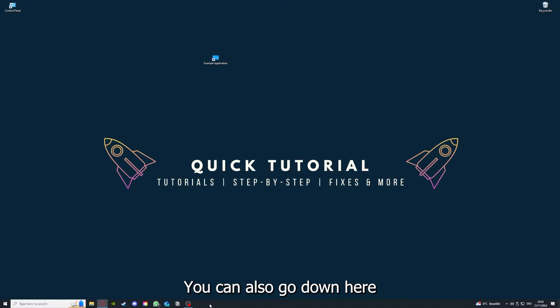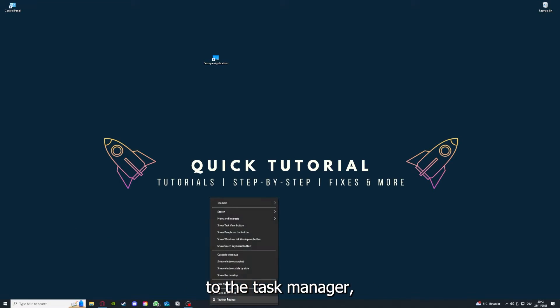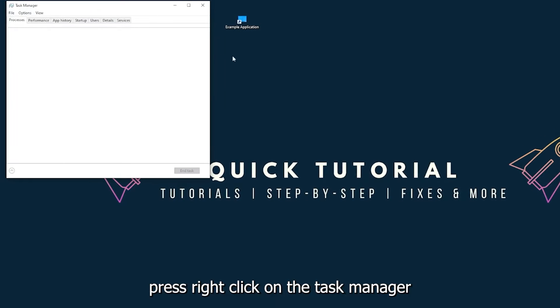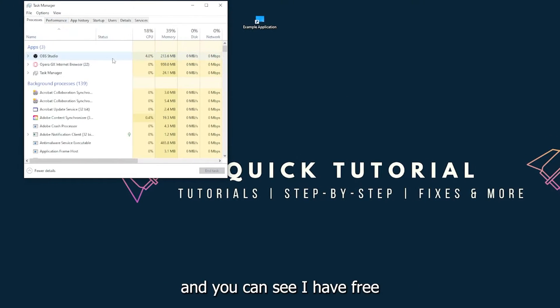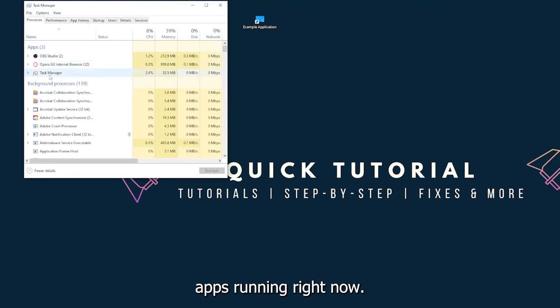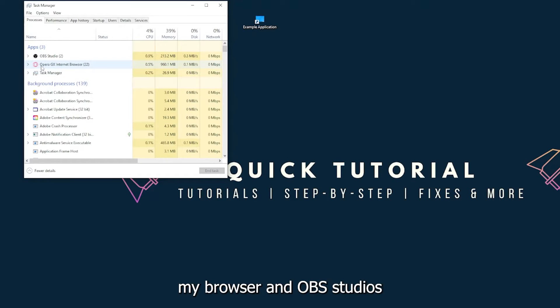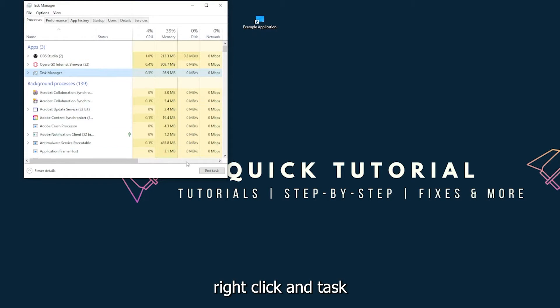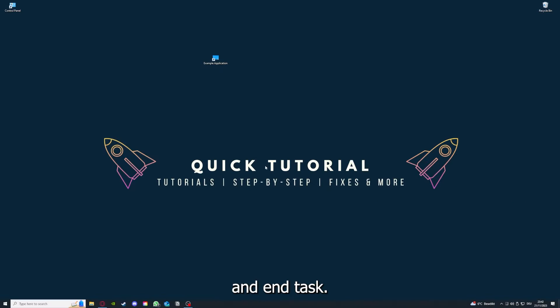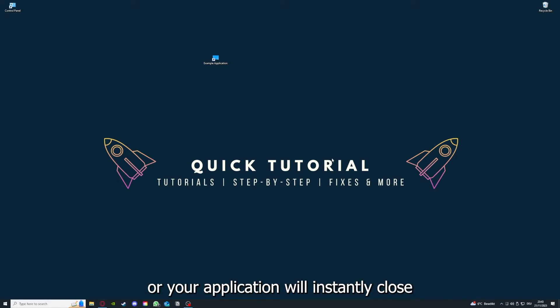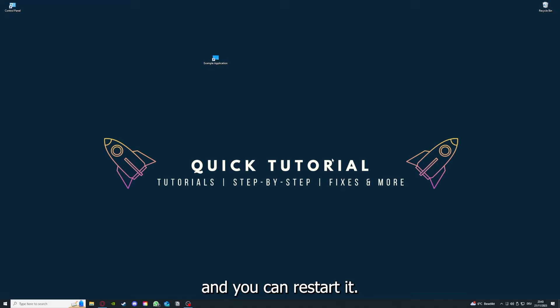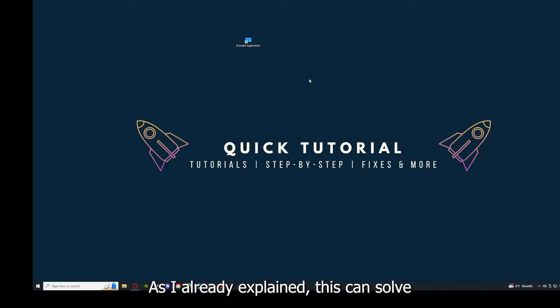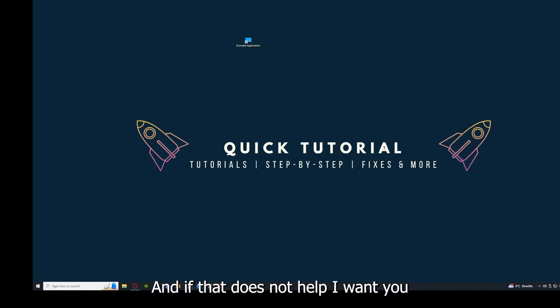You can also go down here to the task manager, down to the taskbar, press right-click on the task manager. You can see I have three apps running right now: the task manager, my browser, and OBS Studio. You can just right-click and end task, or you can go down here and end task. Then your game or your application will instantly close and you can restart it. Yeah, and why you should do this, as I already explained, this can solve some temporary glitches.